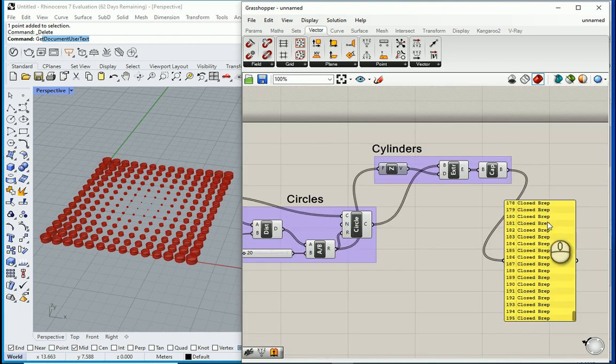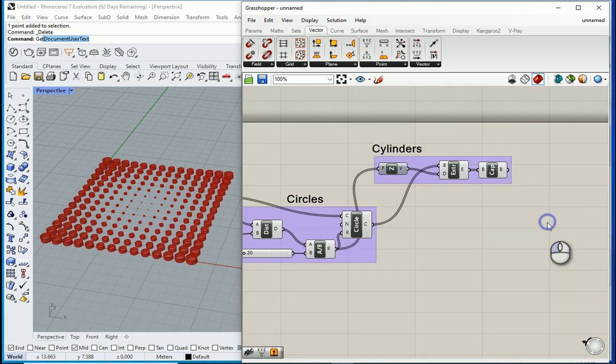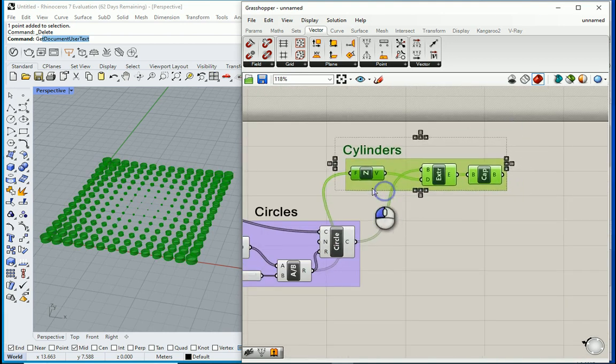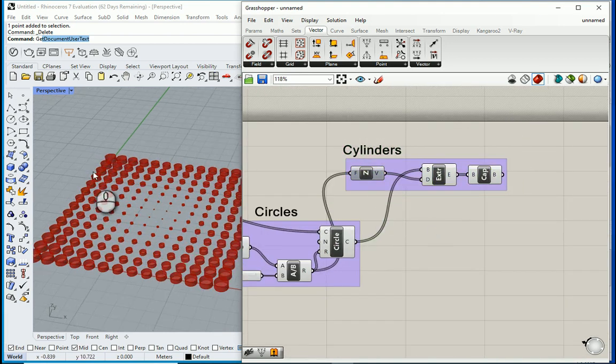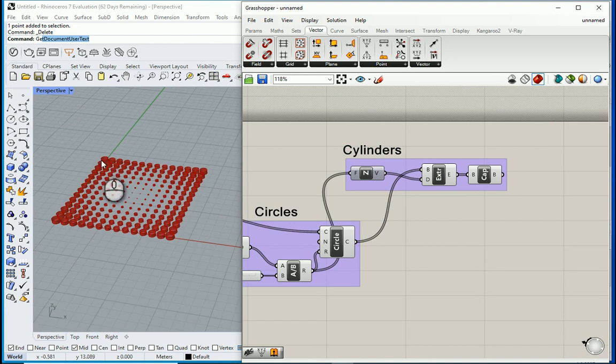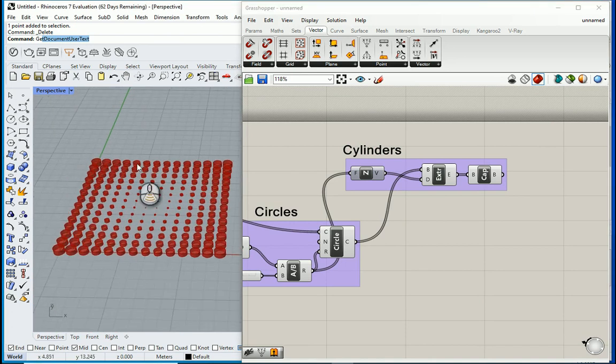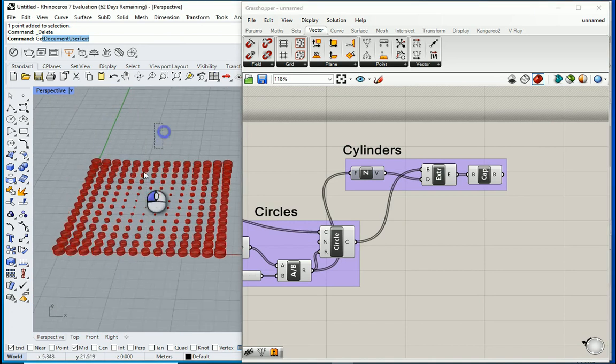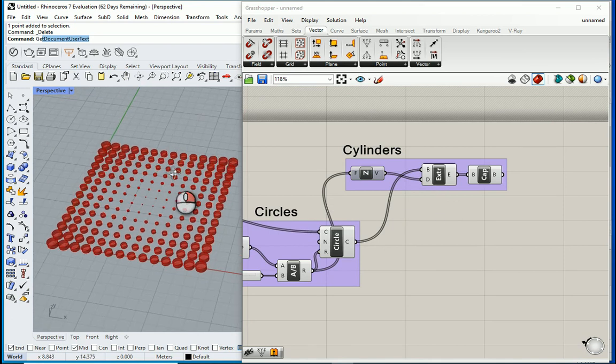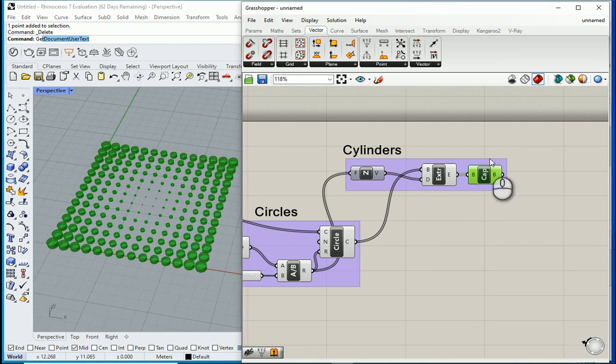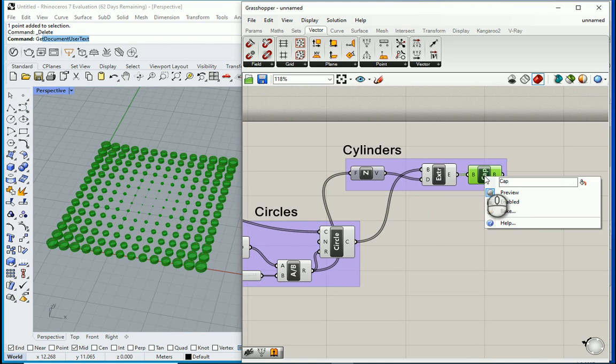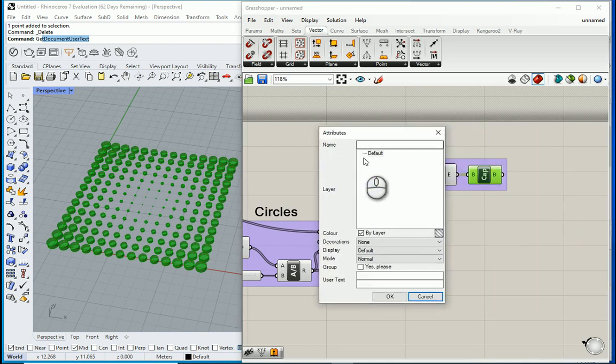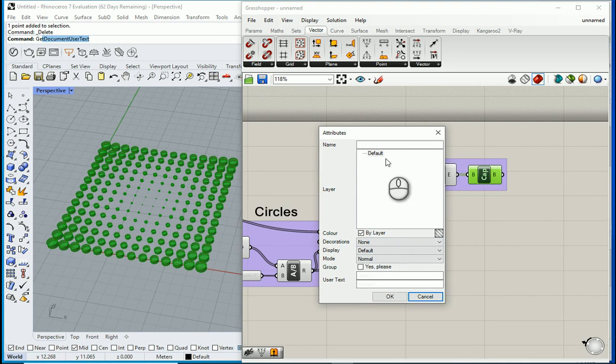And now the last step here. I can get rid of this panel. If you want these objects to also be available in your Rhinoceros, you see we cannot select them right now. We have to actually bake them. That's the term in Rhino. So we can select the last icon, right click, and we're gonna go with bake.